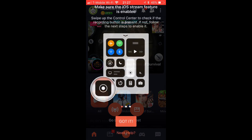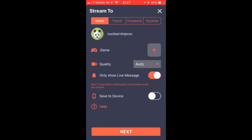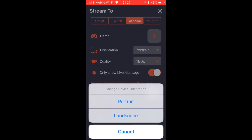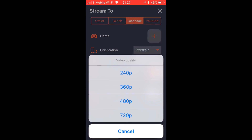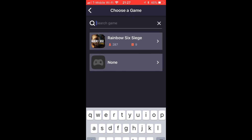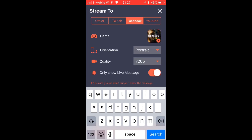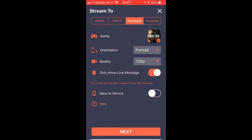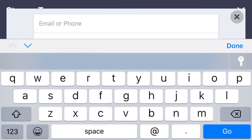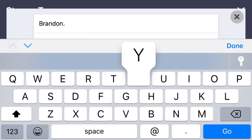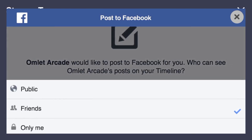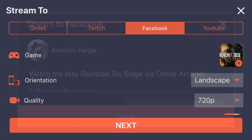Once you're in, go to the little plus icon at the bottom middle. This allows you to choose to go live or to post. To go live, swipe up on your device and hold your recording screen icon. Set your quality — I like to go to 720p — then choose your game. I'm going to choose Rainbow Six Siege.